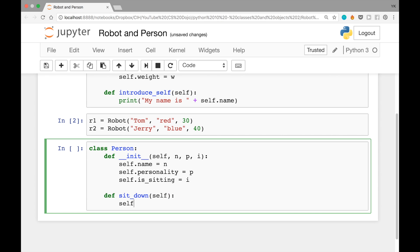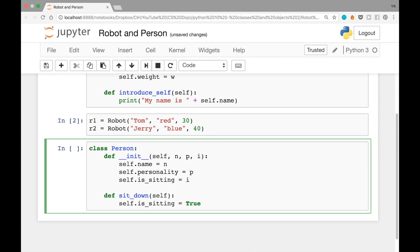The first one is sit down. This is not going to take any arguments except for self. And to implement this, you can just write self.is_sitting equals true.